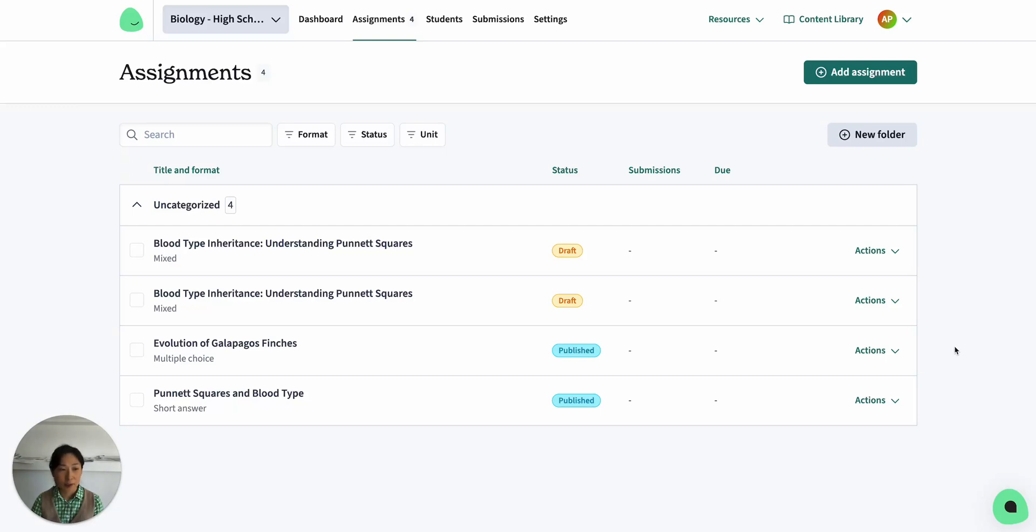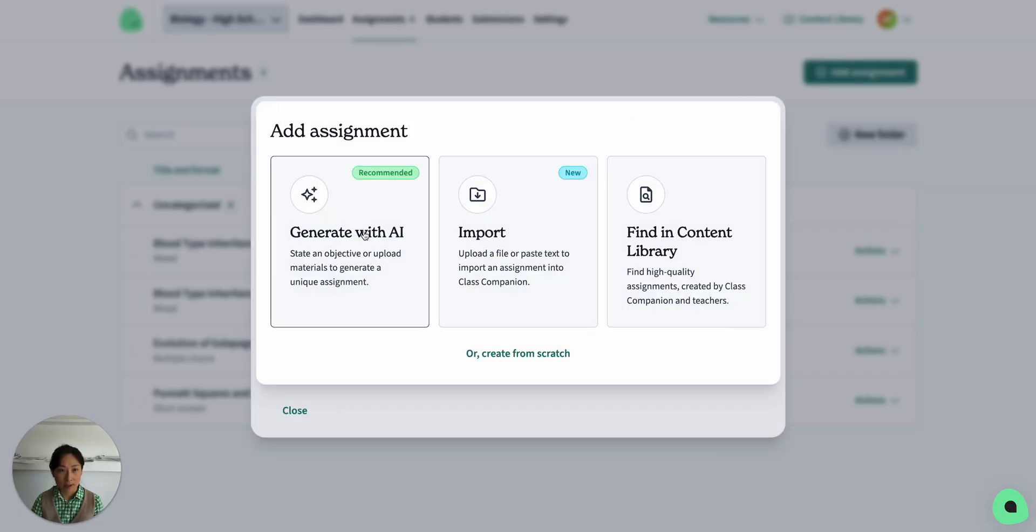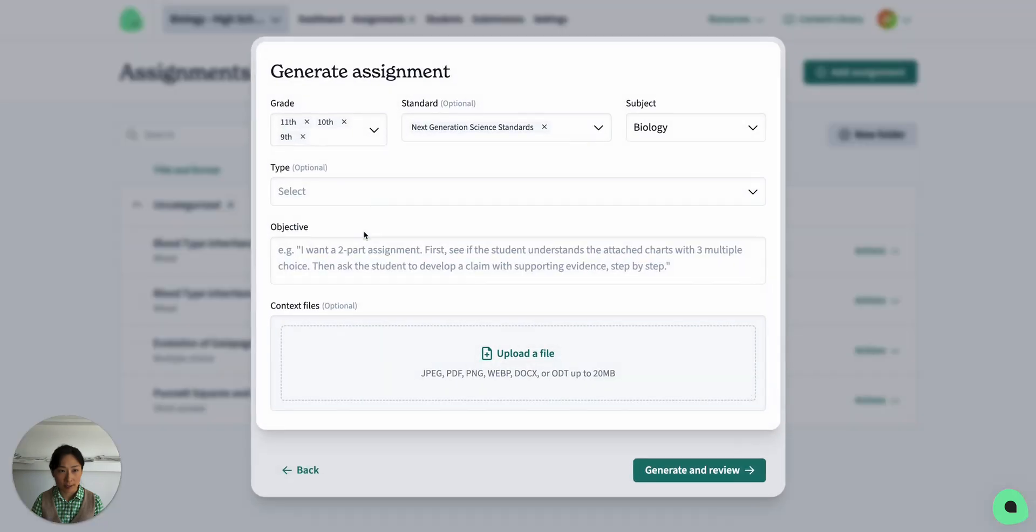Hi, I'm going to show you how to generate assignments with AI. Here in my class, I've clicked on the Assignments tab, and I'll click Add Assignment, Generate with AI.